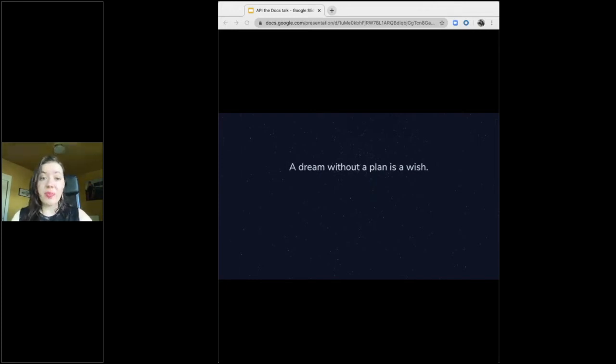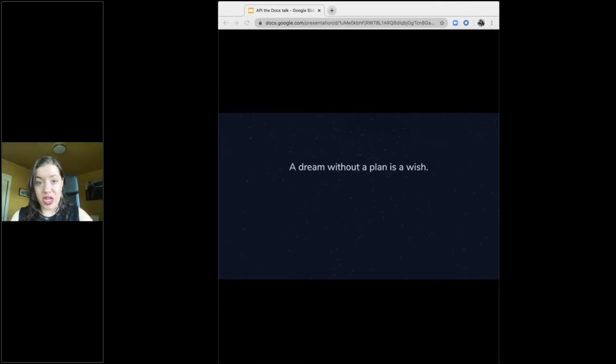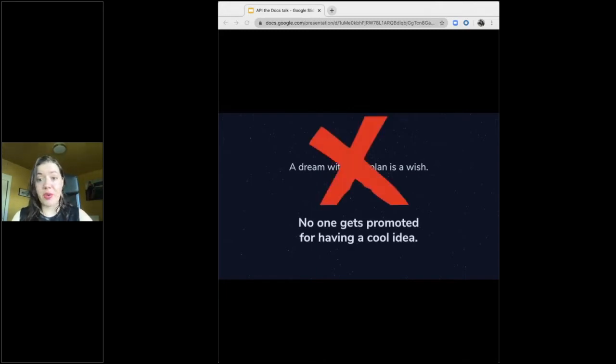And without a plan to make that happen, nothing is going to change. And let's face it, no one gets promoted for having a cool idea.